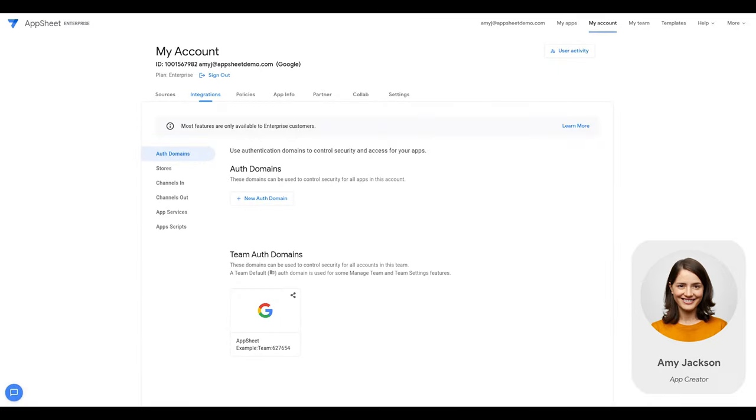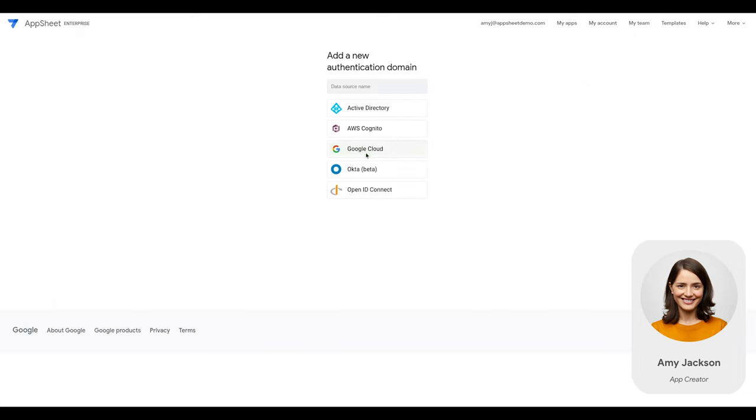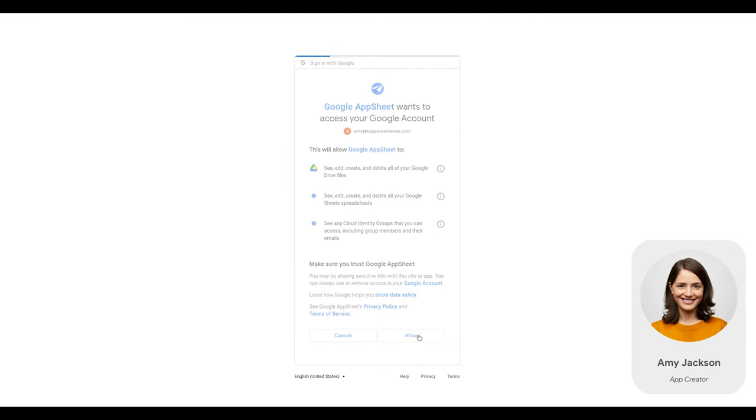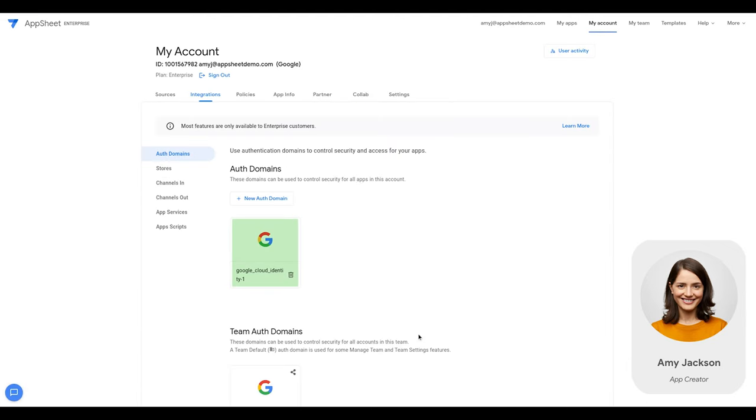Then, she signs in to AppSheet and navigates to My Account, Integrations, Auth Domains, chooses Google domain as the new Auth domain. The new authentication domain is successfully added to the account.